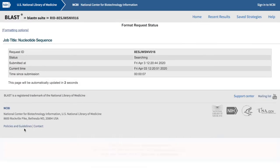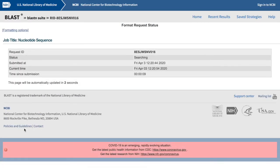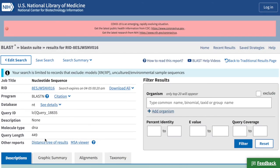Because the database is so big, sometimes it can take a minute to see your results, but the result page looks something like this.